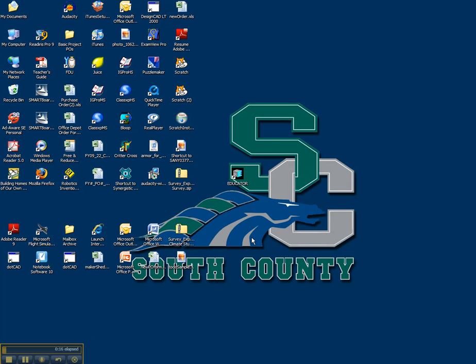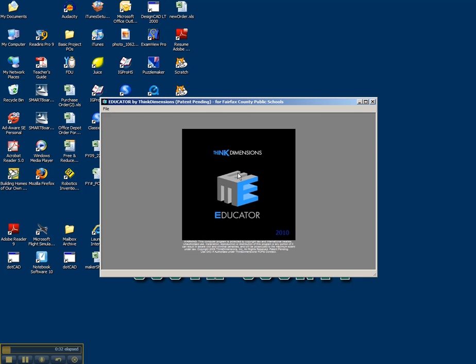So on your desktop, you're going to want to look for this icon here, Educator. It's got that blue E imprinted on the side of a cube, and let's go ahead and open that up. If you don't see the icon on the desktop, just go in the Start menu, Programs, and then you should see Educator in there.